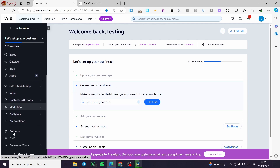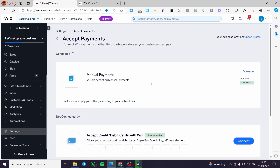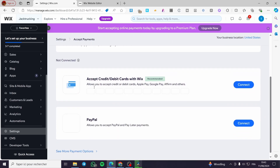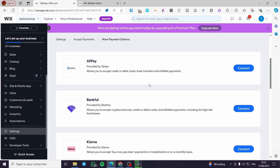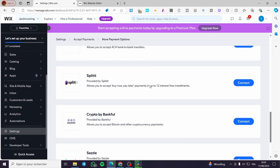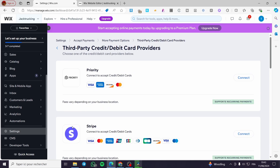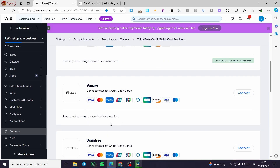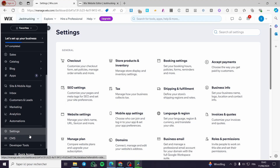I highly recommend going to Settings first. Go to Settings and set your payment methods under 'Accept Payments.' You can add credit cards, a PayPal account, and other payment methods like Alipay, Affirm, or Afterpay. You'll see all available payment methods, including third-party credit card providers like Stripe, Priority, and Square. Set one of these payment methods, then upgrade to a premium plan.